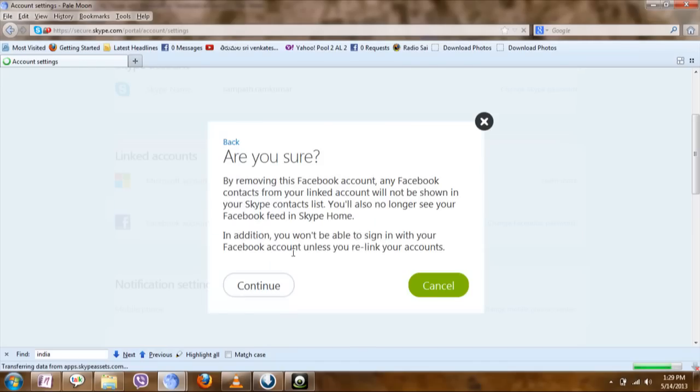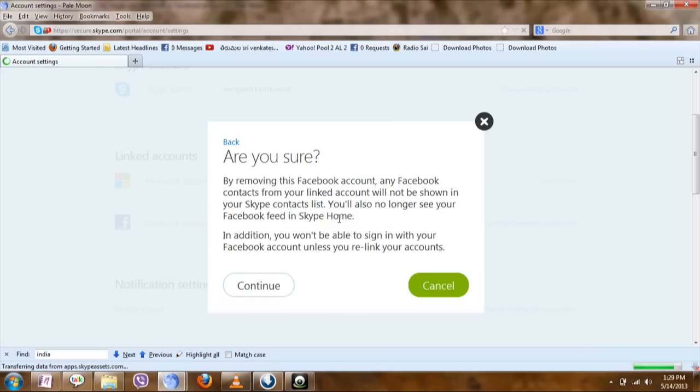For many reasons you might be wanting to unlink—I mean unmerge—but I hope this video will be helpful in doing that.